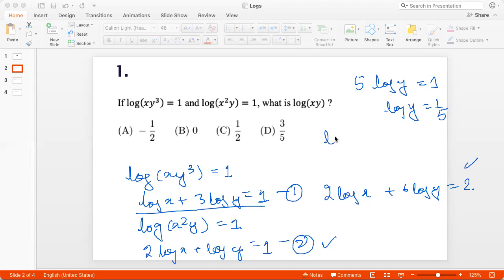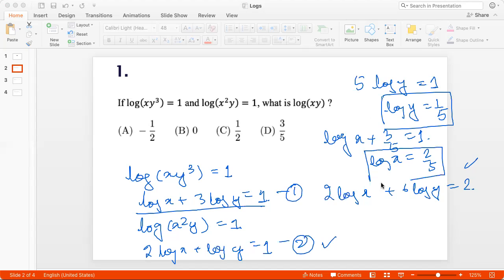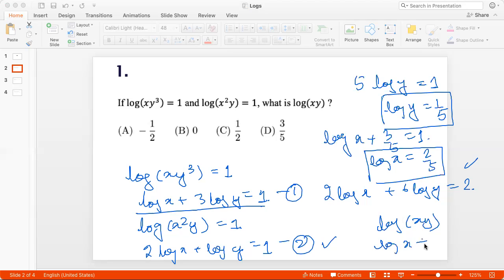So log y = 1/5. Then using the first equation, log x + 3/5 = 1, so log x = 2/5. Therefore log(xy) = log x + log y = 2/5 + 1/5 = 3/5. That's option D.